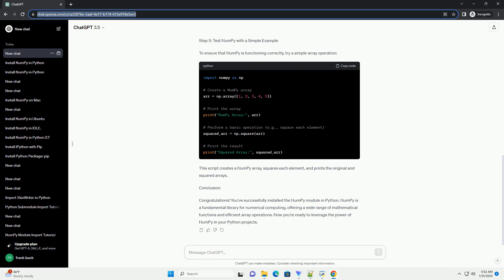Step 4: Verify the Installation. After the installation is complete, you can verify if NumberPy is installed correctly by opening a Python shell and trying to import it.